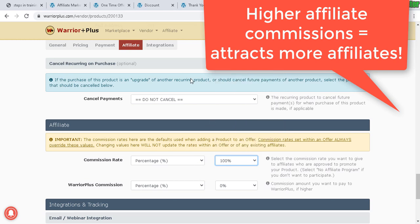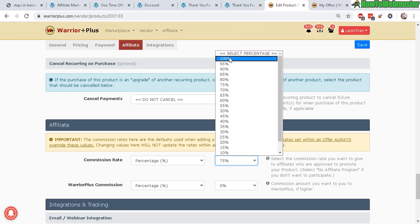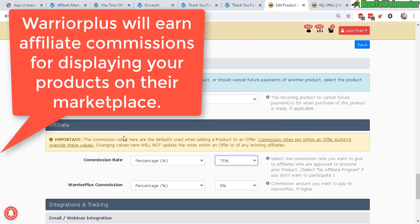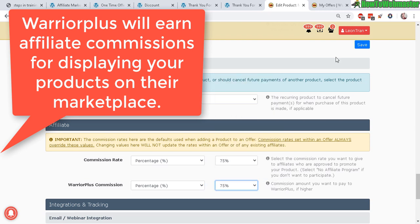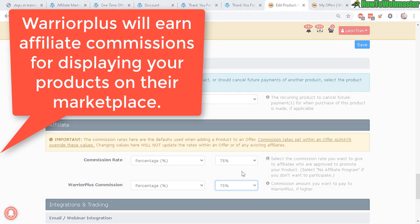Warrior Plus commission: if you want to give them a different commission, you can do that. I'll just give them the same Warrior Plus commission.